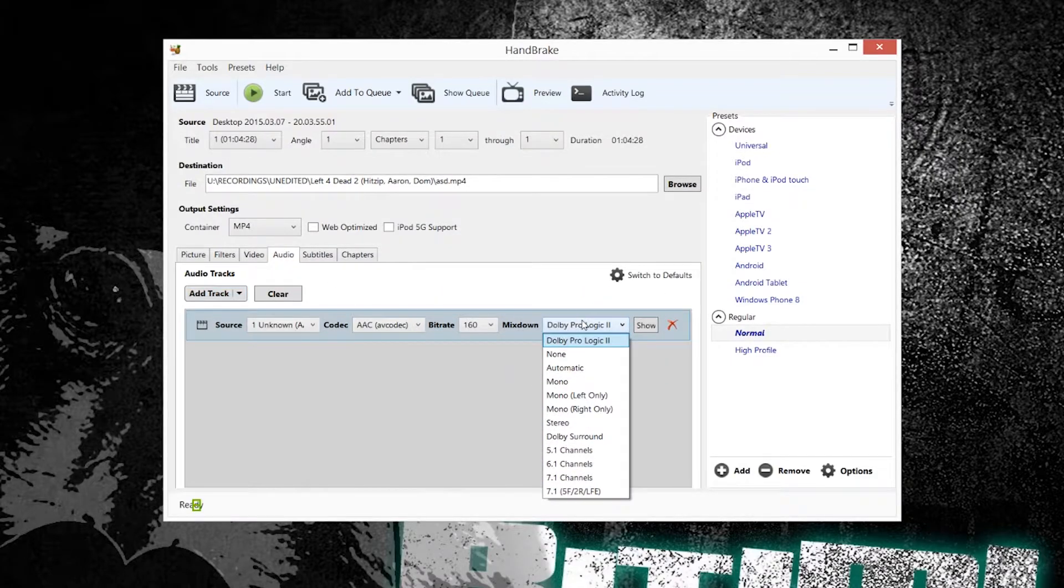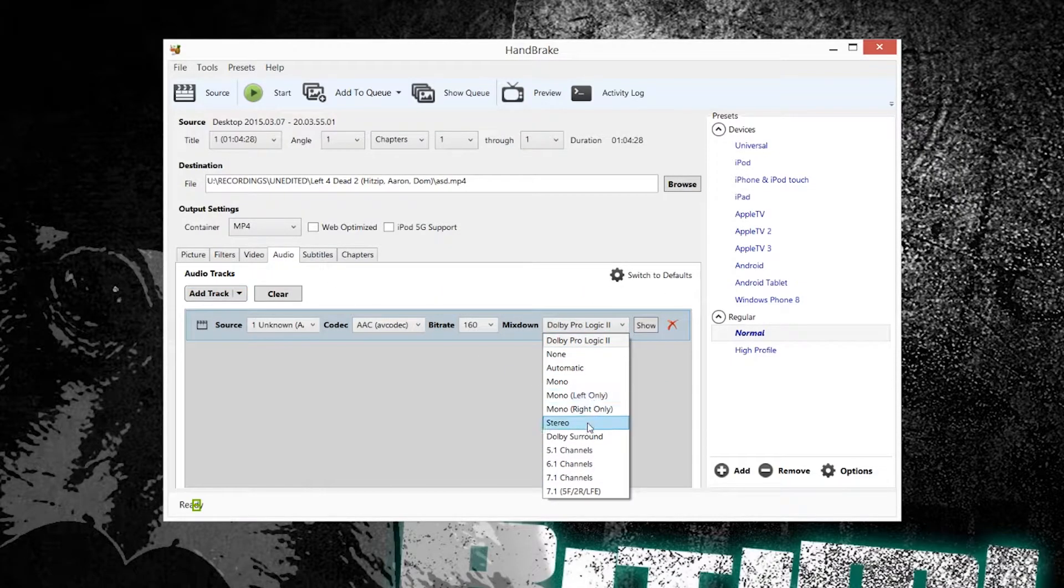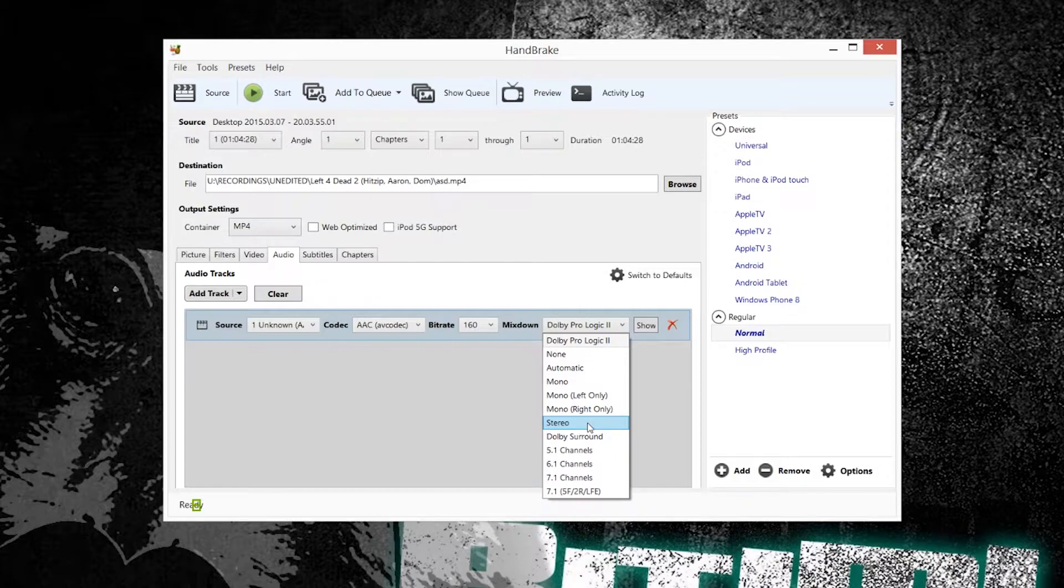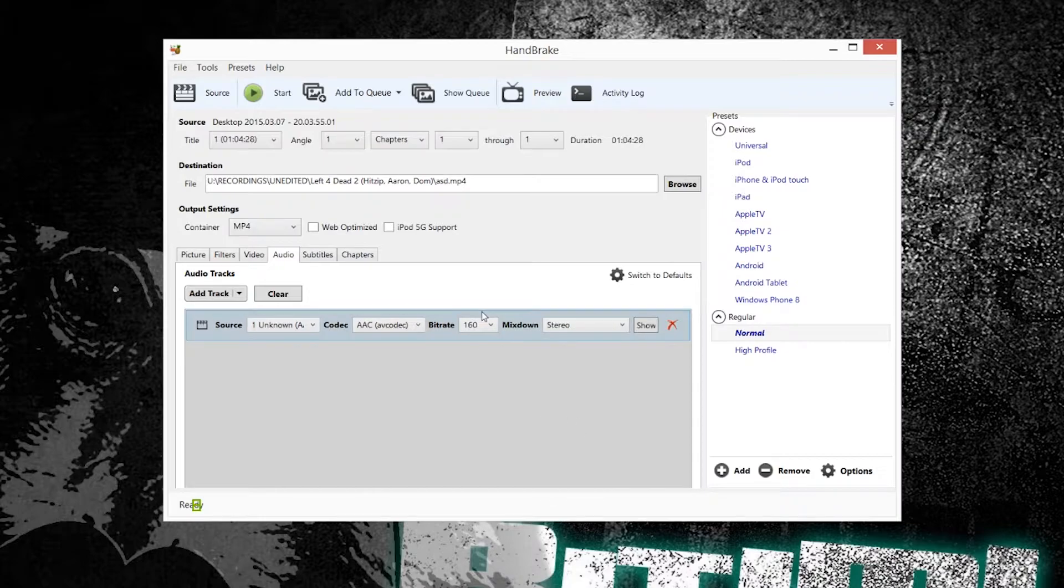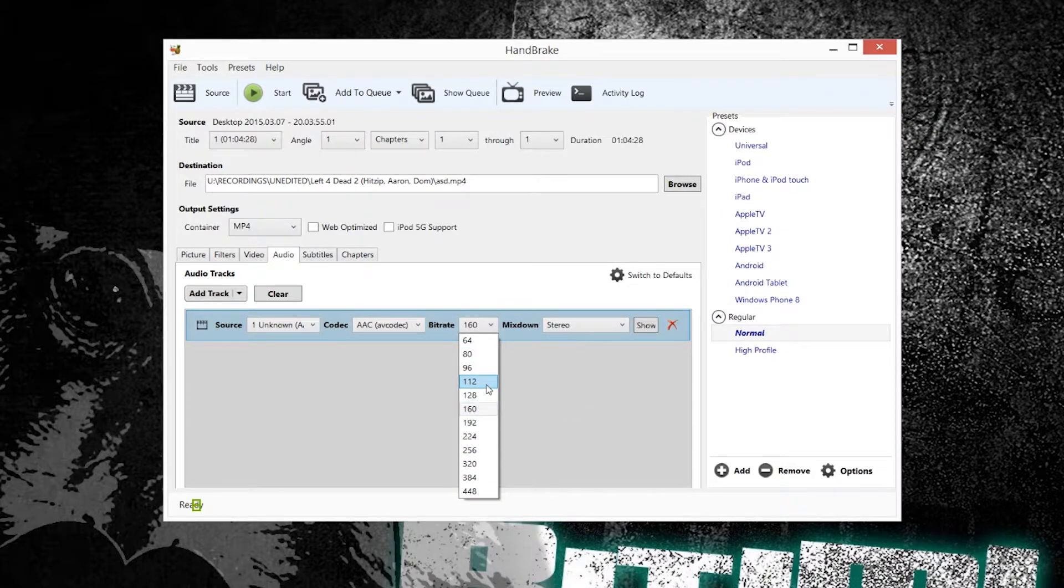And then going over to the audio tab, you select whatever is of your footage, in my case stereo, and the bitrate of that is around 99 normally, so I'll just put it slightly above that.